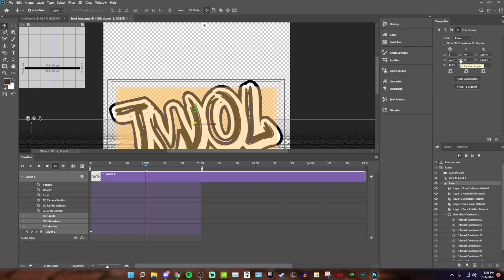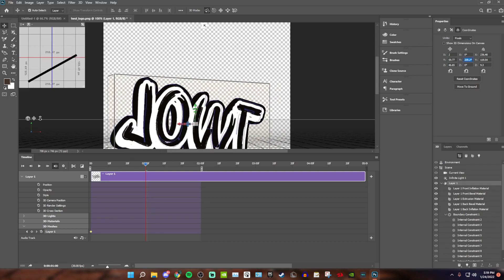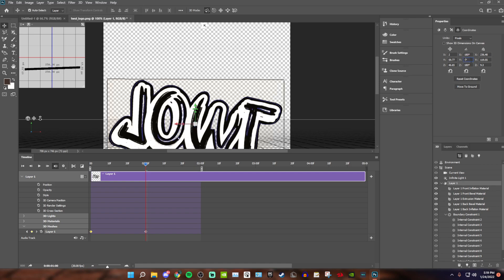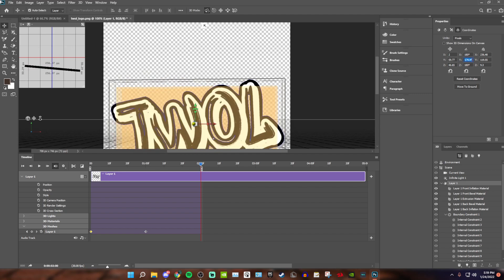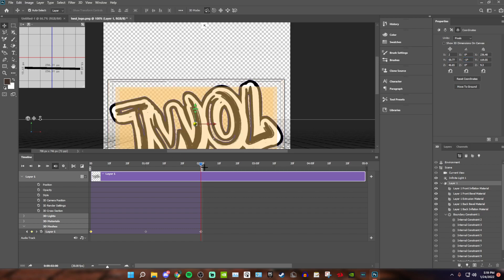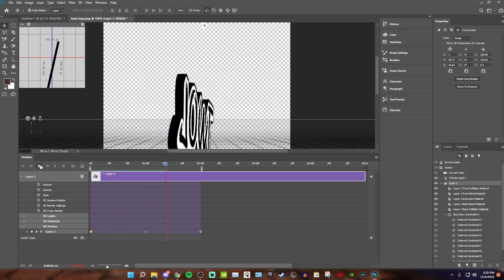Now drag your mouse to the right until the logo stops spinning — that means you've hit the maximum rotation. Once it stops, put X to zero and Y to zero. Then drag the blue playhead again to the next time position. This time drag your mouse to the left until it stops, then set it to negative one. If you play it back, that's it — you have a spinning logo. It's that easy.